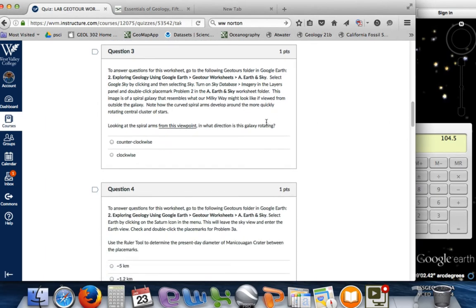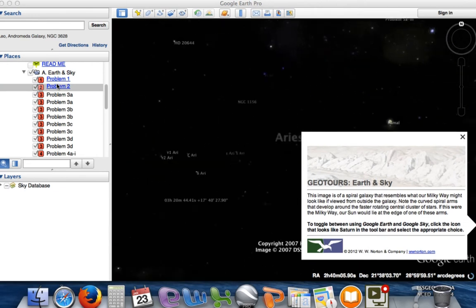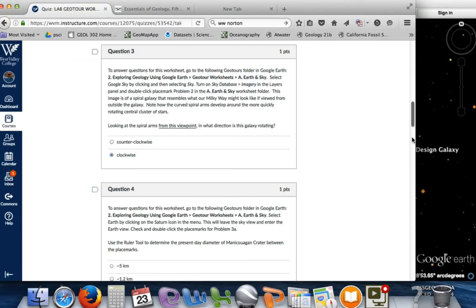For problem 2, we still want to have the sky turned on, and we're going to look at a spiral galaxy that resembles our Milky Way. We want to figure out whether it's rotating clockwise or counterclockwise. Let's double click on problem 2, and it should take us to this rotating spiral galaxy. Messier was an early astronomer who charted blurry objects in the sky and gave them numbers. Based on how this is spinning, it looks like it's spinning clockwise.